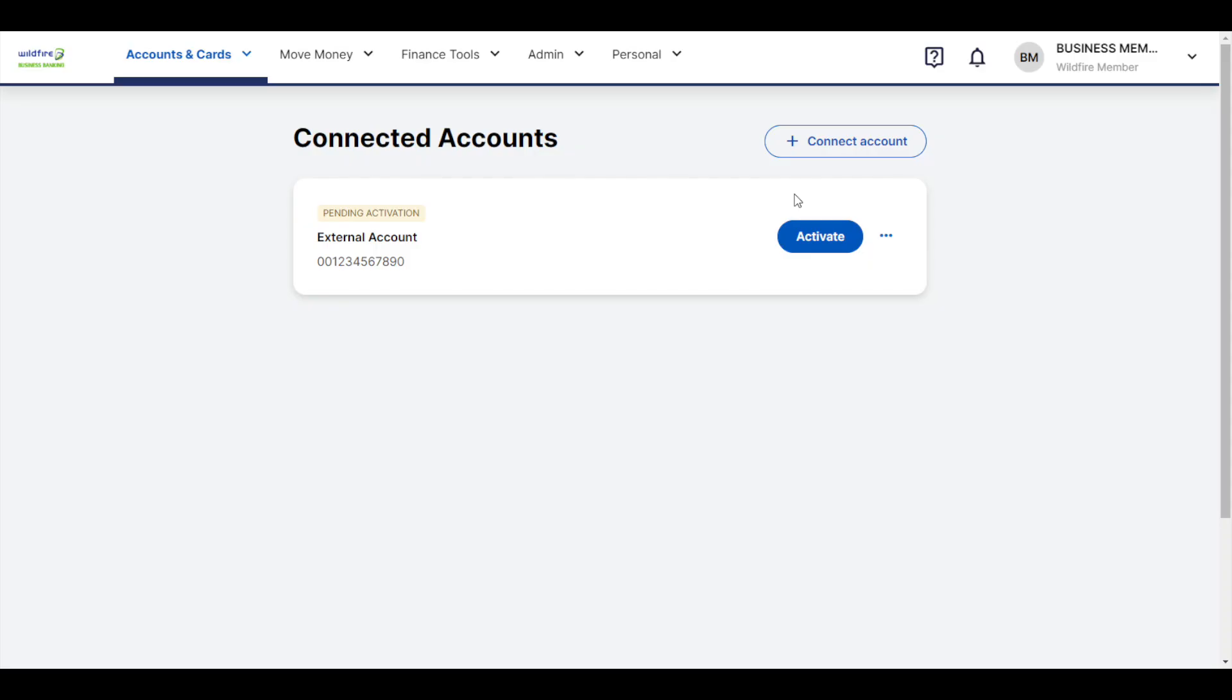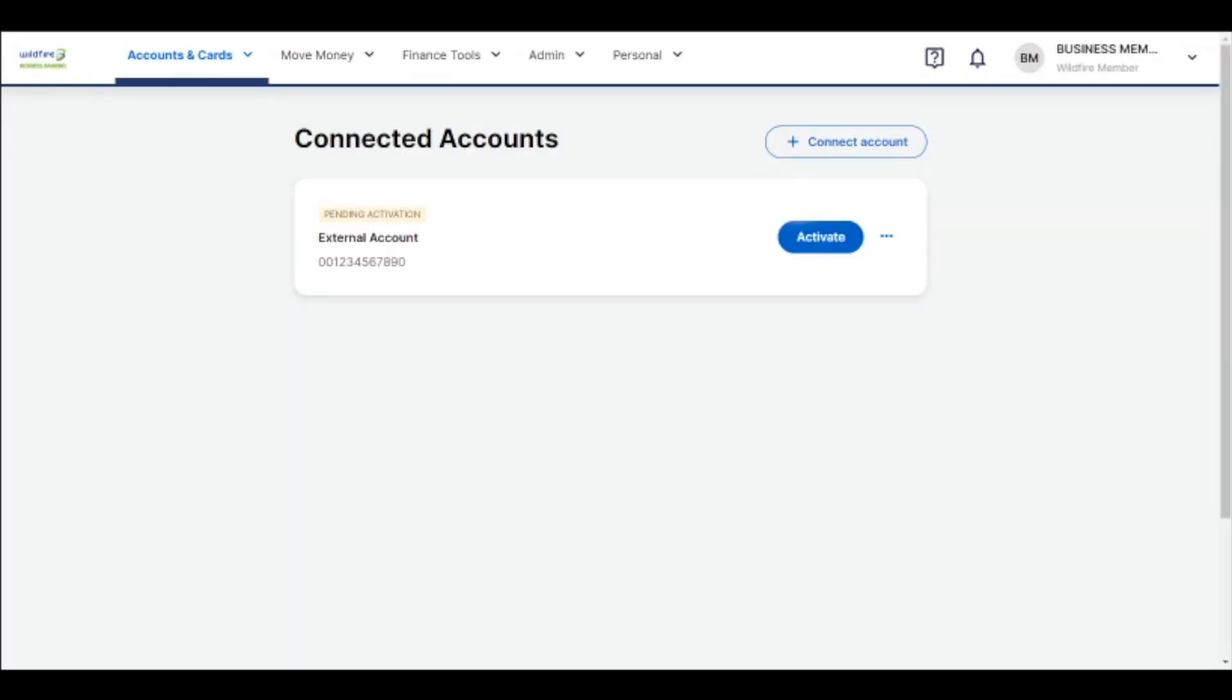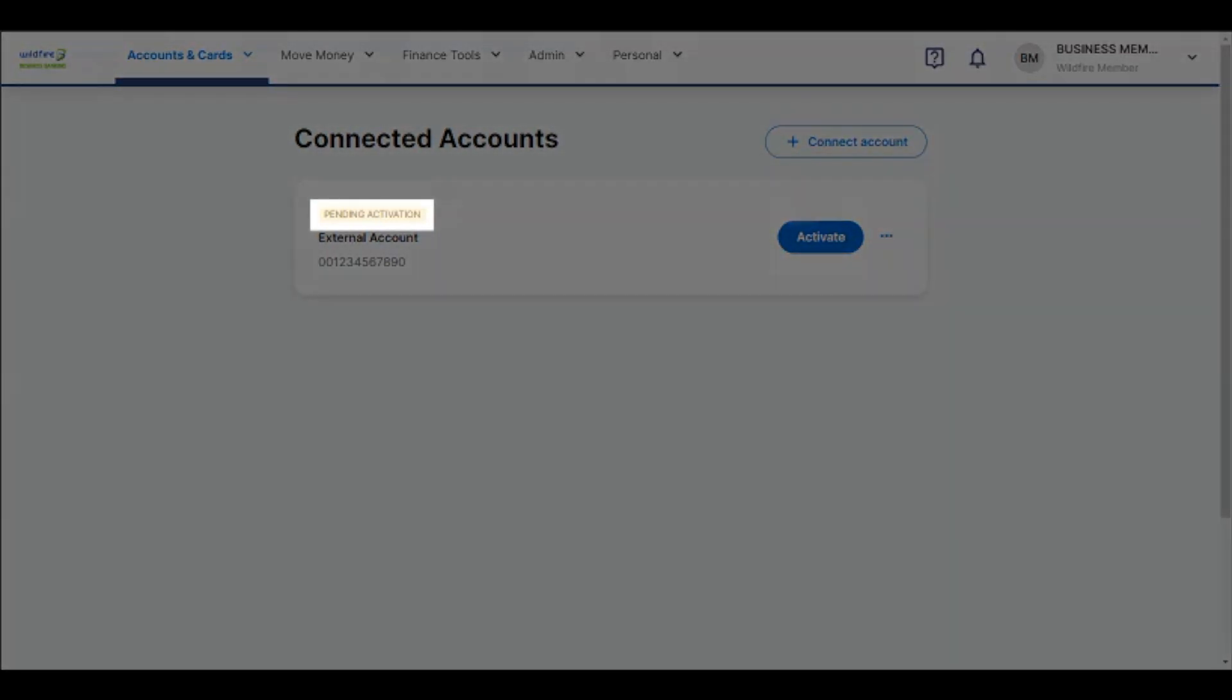Your external account should now show up under your Connected Accounts list with a yellow Pending Activation Note just above it.